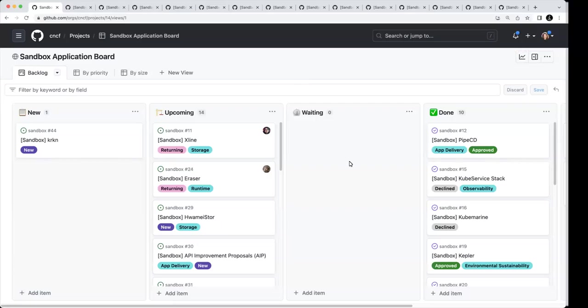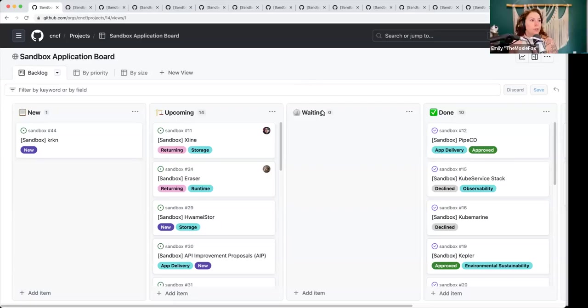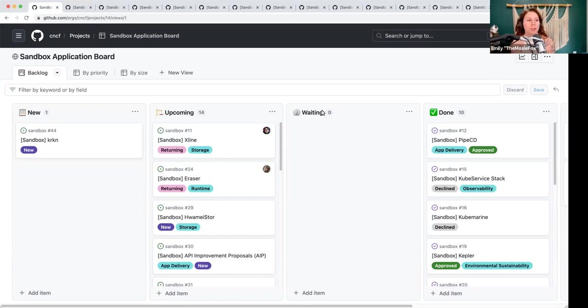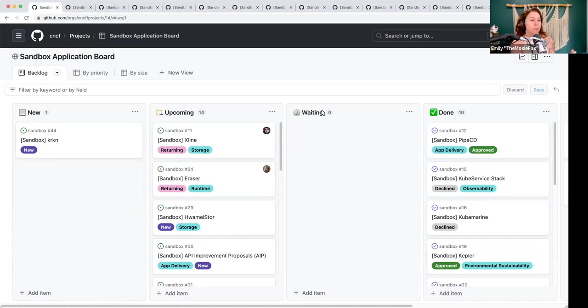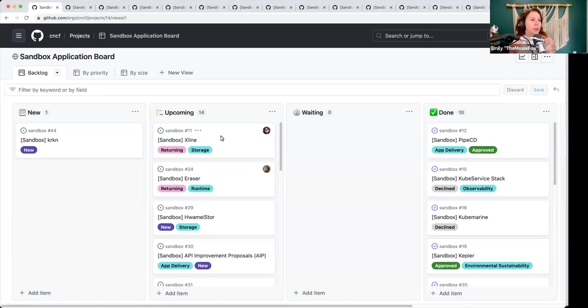All right, we are recording. Welcome, everyone. This is our sandbox application review. We are hoping to clear as many of the projects out of the queue as possible today. We have with us some of our tag chairs on the call to observe and potentially provide insights. We first have two returning sandbox projects and then 12 additional new applications. Let's get started with X-Line.